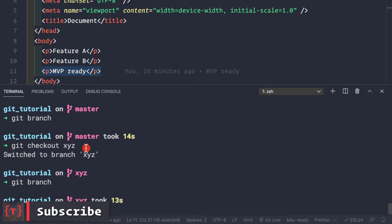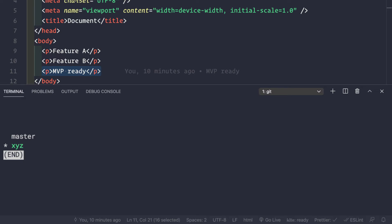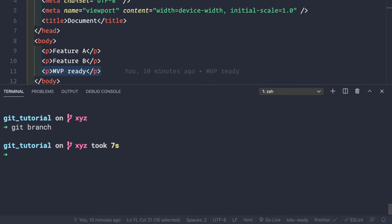Now, as we saw, we first create a branch and then check out to it. But there is an easier way. Before showing that, let's see how to delete a branch. We currently have two branches: master and xyz. Let's try to delete the xyz branch.